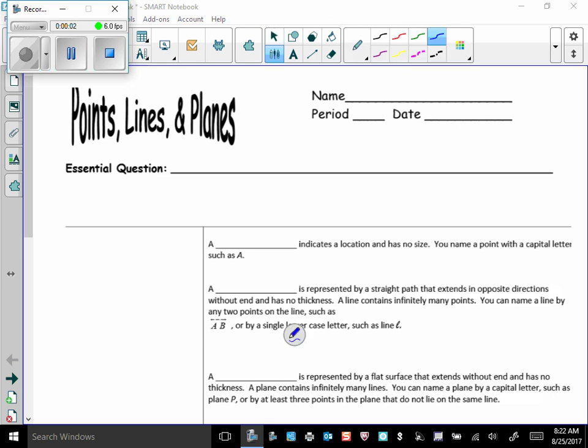Today's lesson is on points, lines, and planes, and we're going to start with some terminology that you're probably already familiar with. Let's fill in our notes here. Typically what I like you to do at the end of the lesson is maybe come back up to the top and write your essential question at that time, so I don't ever give you the essential question, that's up to you to figure out what that is.